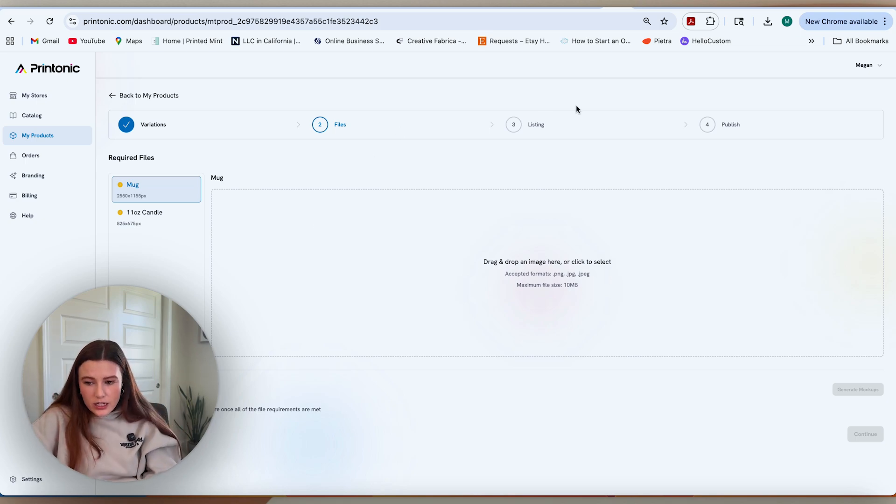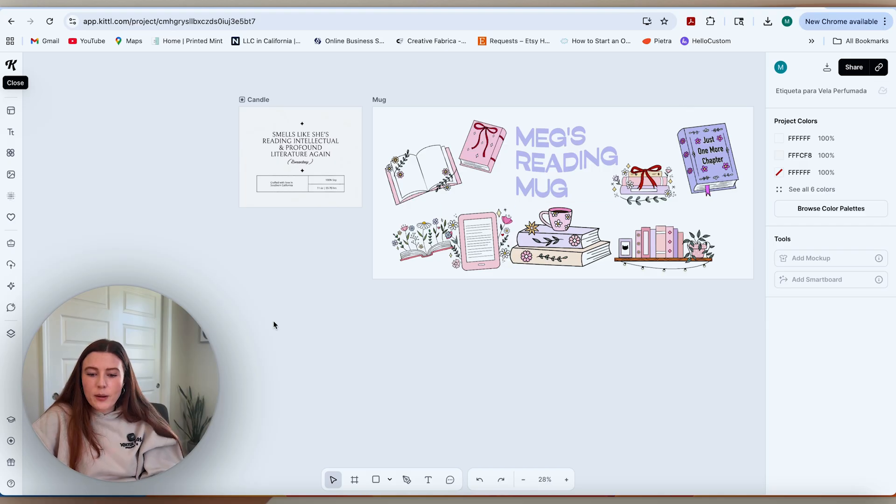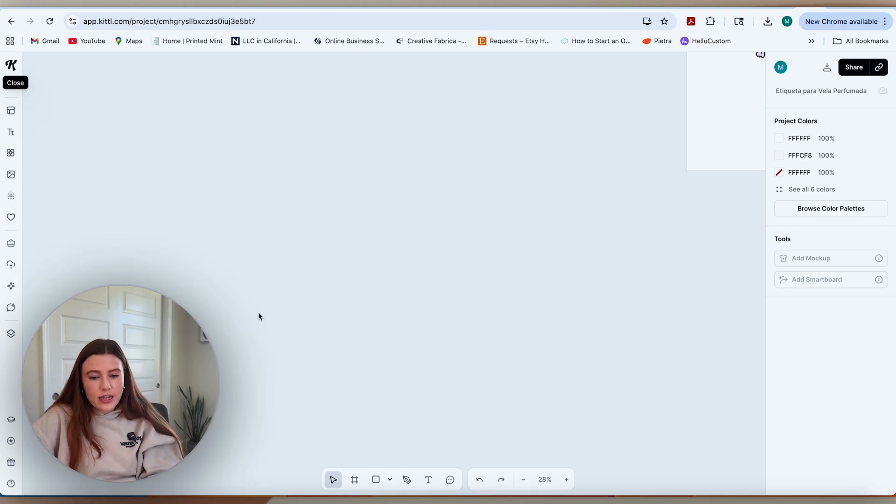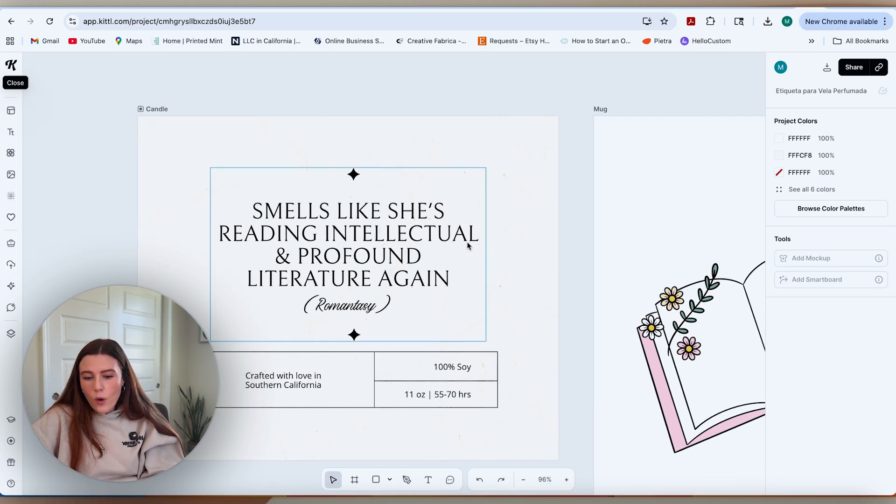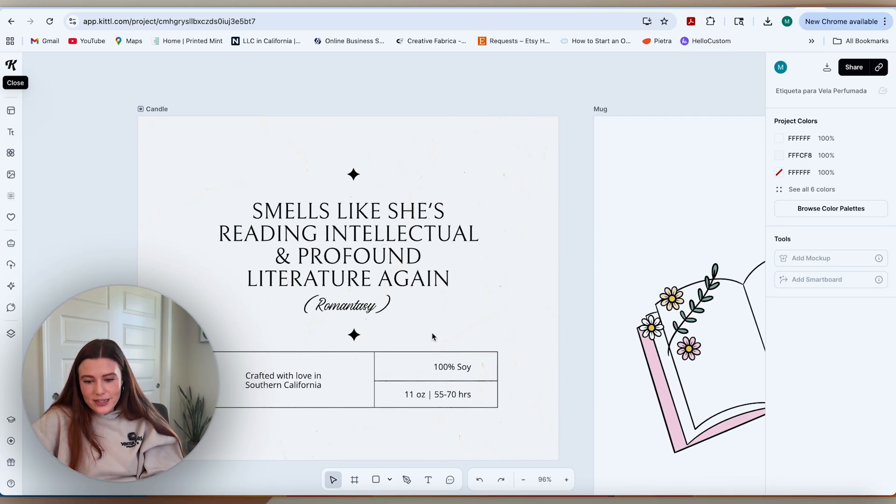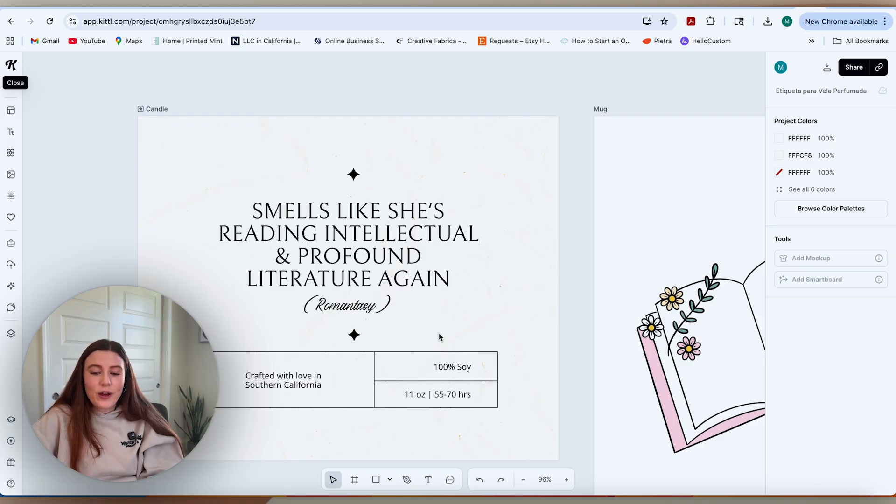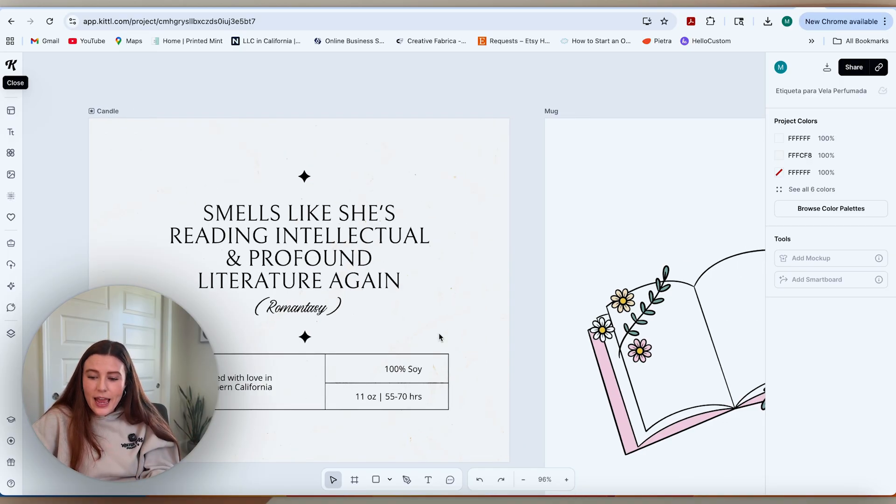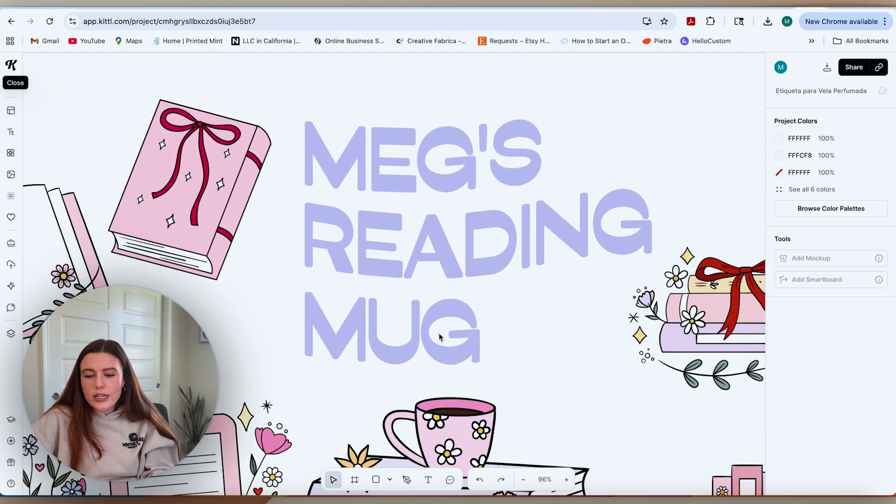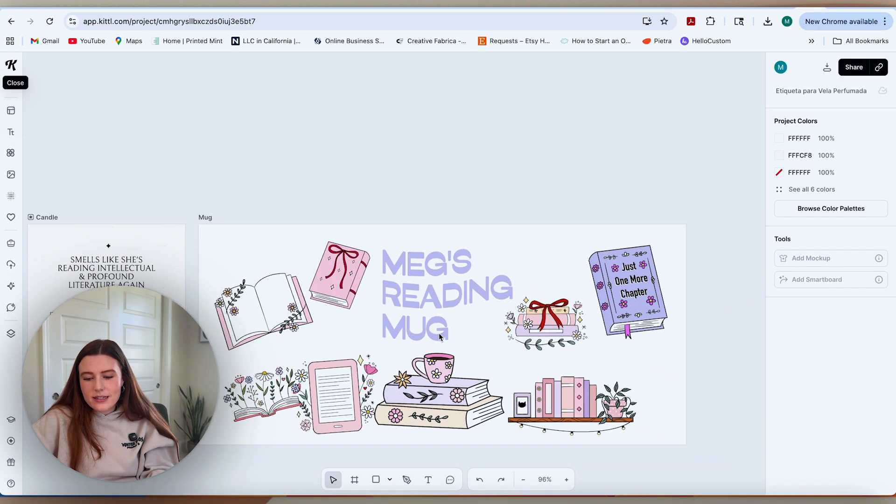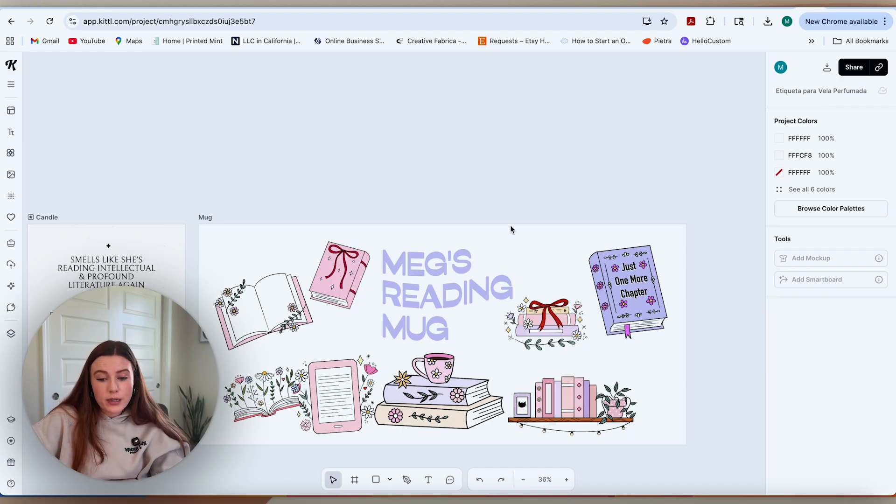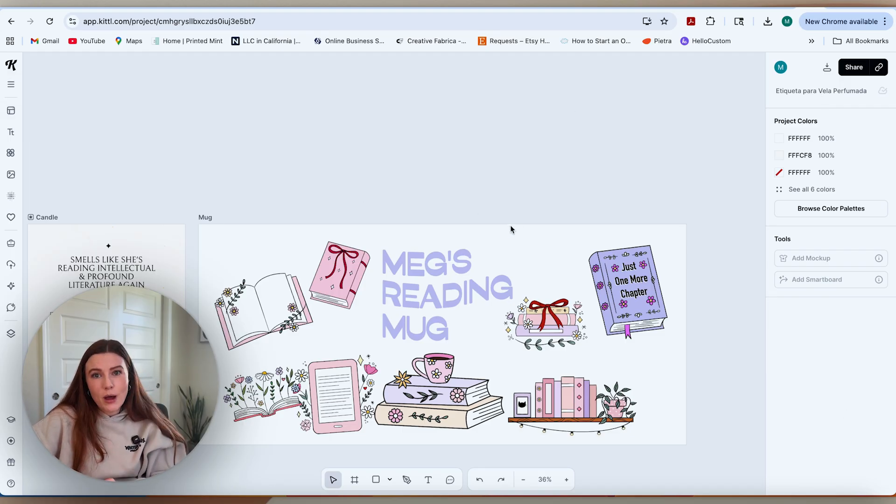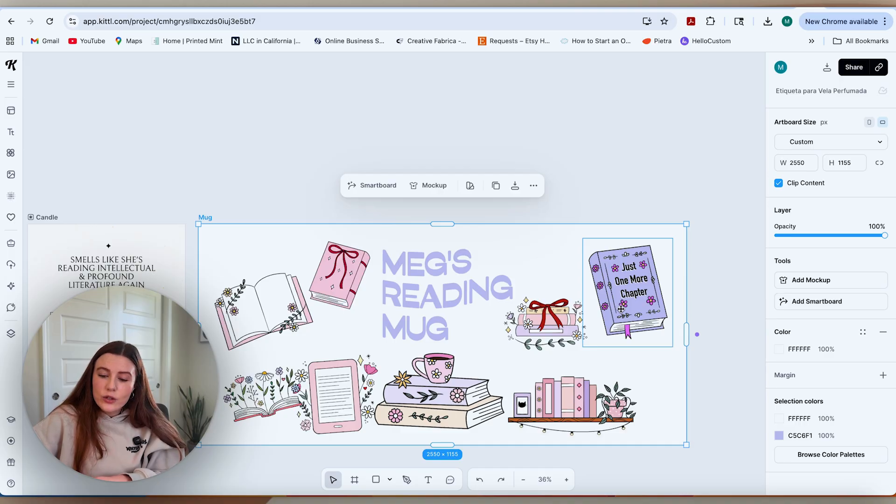What I've done in Kittle is I've just designed a couple of different things for this bundle. One is going to be the candle label that says smells like she's reading intellectual and profound literature again, romanticy. And then I've just created this customized design with all these fun little graphics that could be customizable for somebody's name to be added onto the mug. I'm going to download those so they're ready to upload onto Printonic.